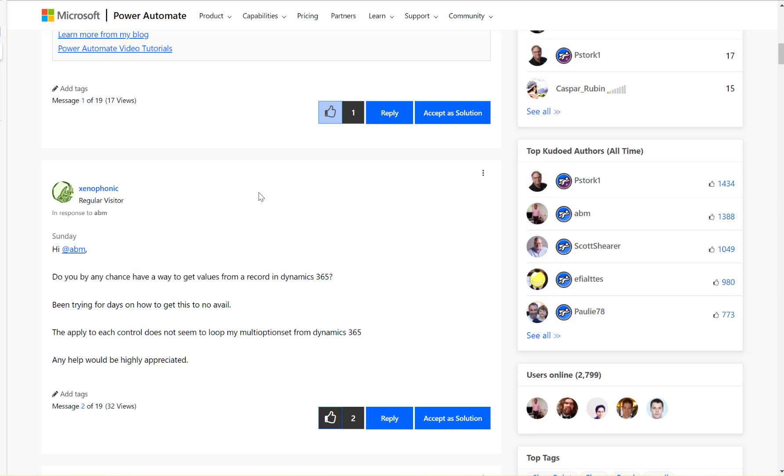Hi, in this video we will have a look at the Microsoft Dataverse multi-select option set values. So how to read the multi-select option set values?